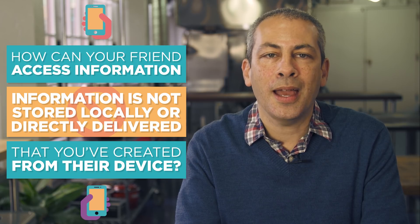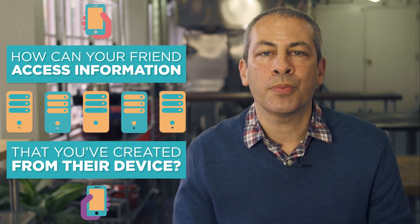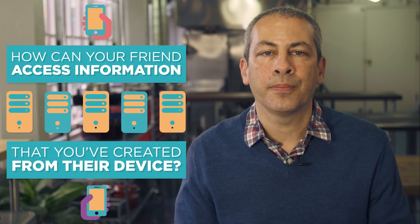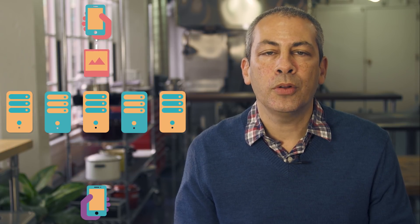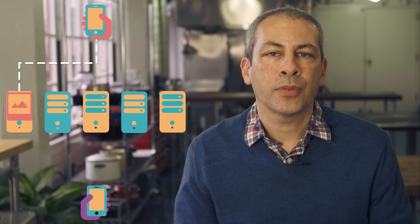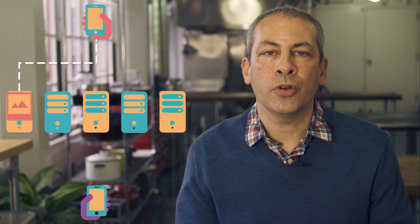Instead, the app uses a network of remote servers to permanently store and access shareable data. When you post an image to your account, it is uploaded over the internet to one of these servers. When your friend logs into their account, a web request is made. The server finds where the photo is stored and sends it to your friend's device.